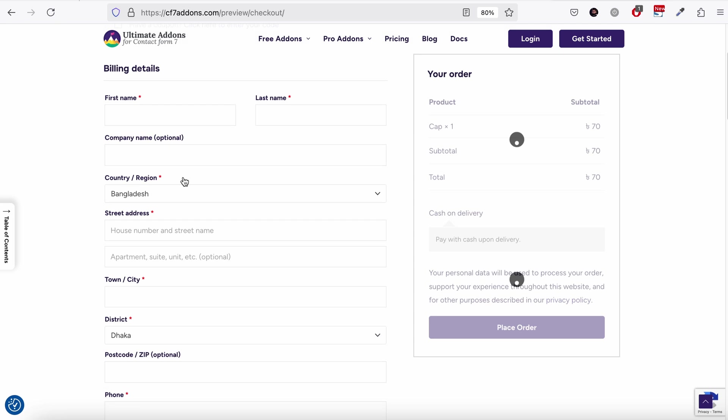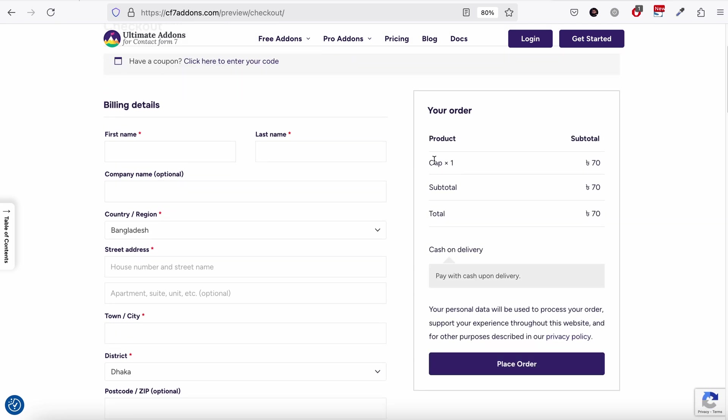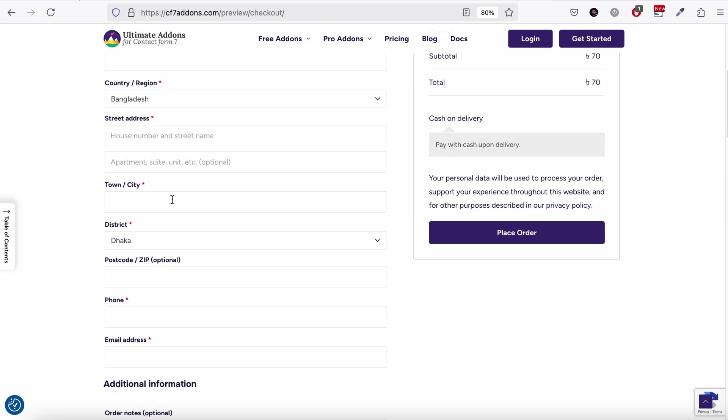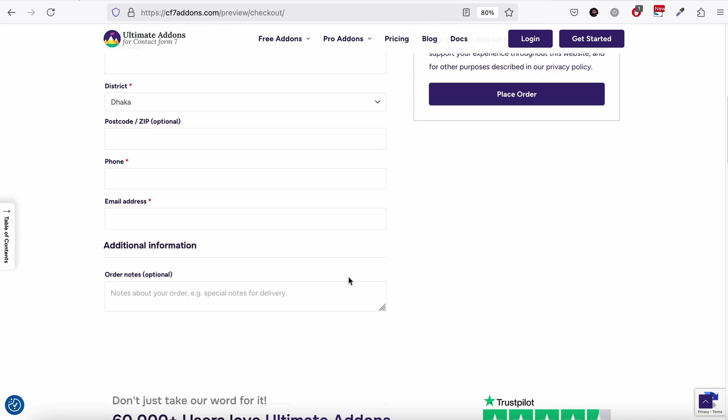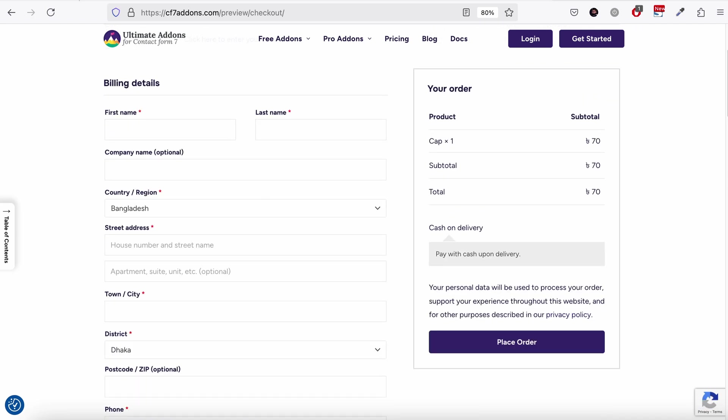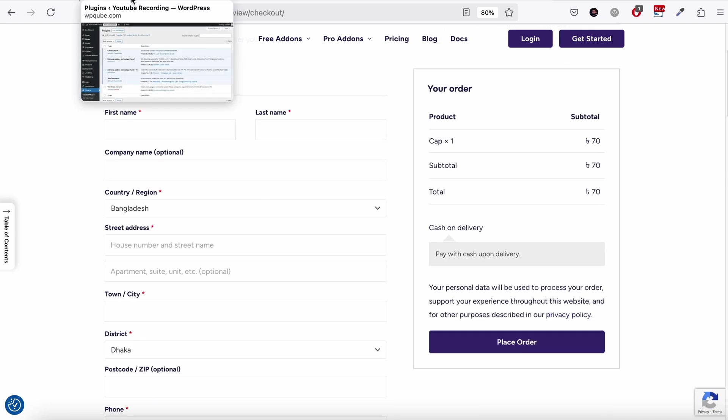So here you can see we have this product added on WooCommerce checkout, and we can just check out from here. So let me show you how to do this setup.